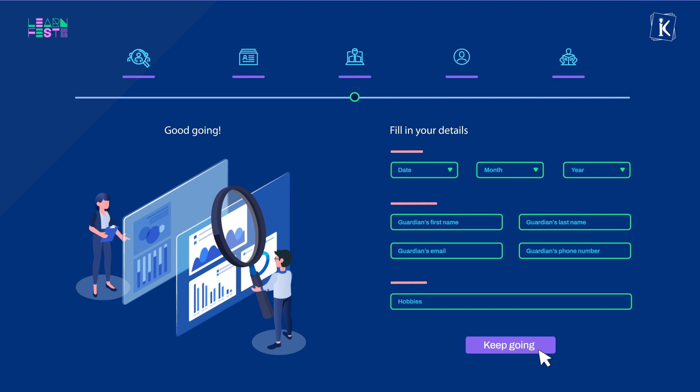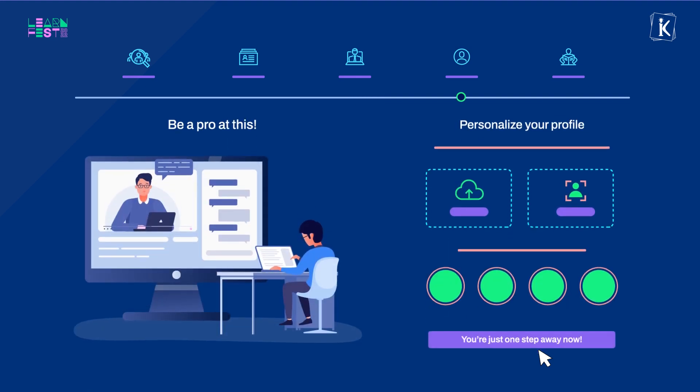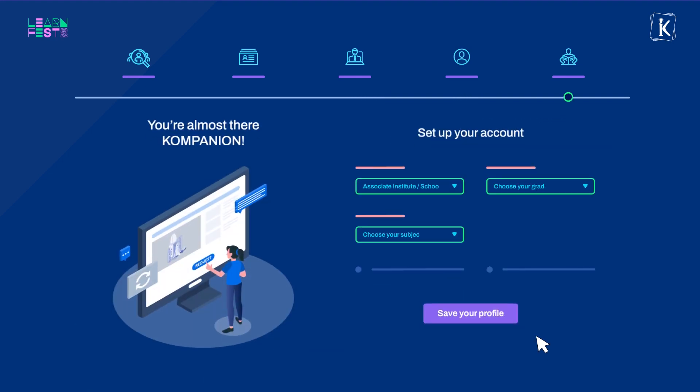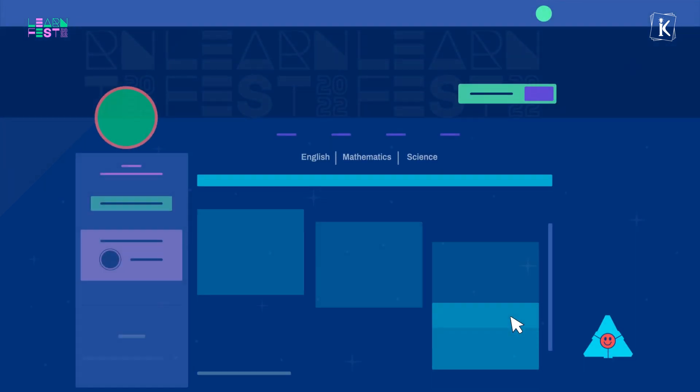If you want, you can even personalize your account and once you are done setting it up, it's time to deep dive into the learning power play.